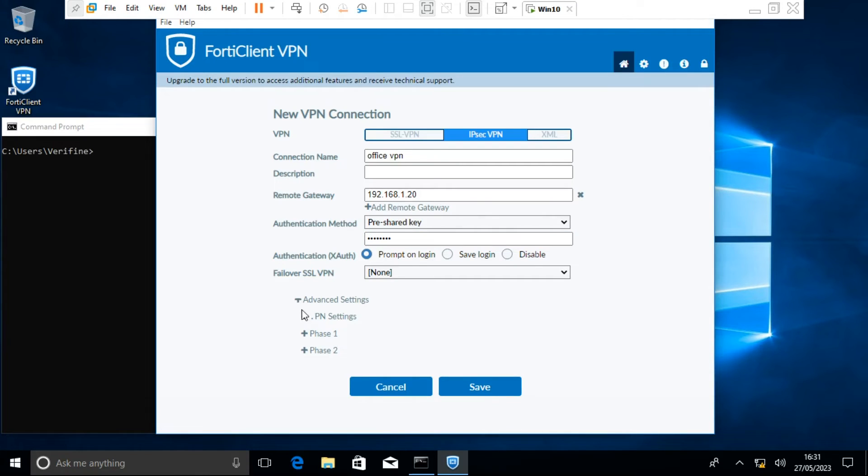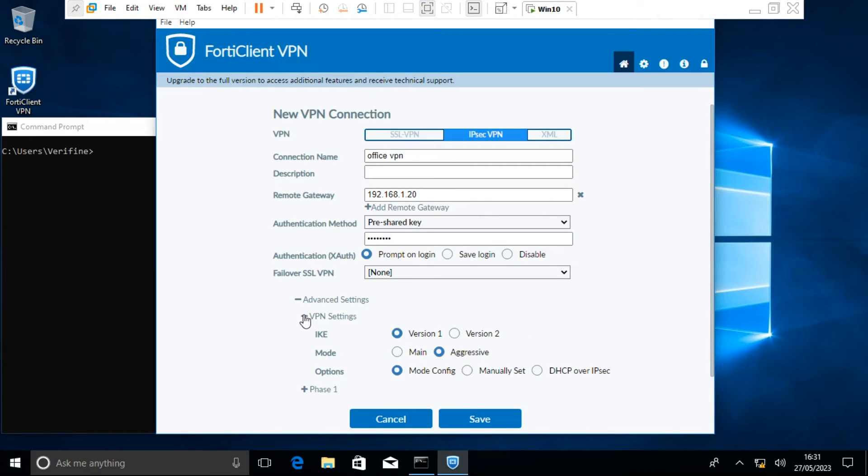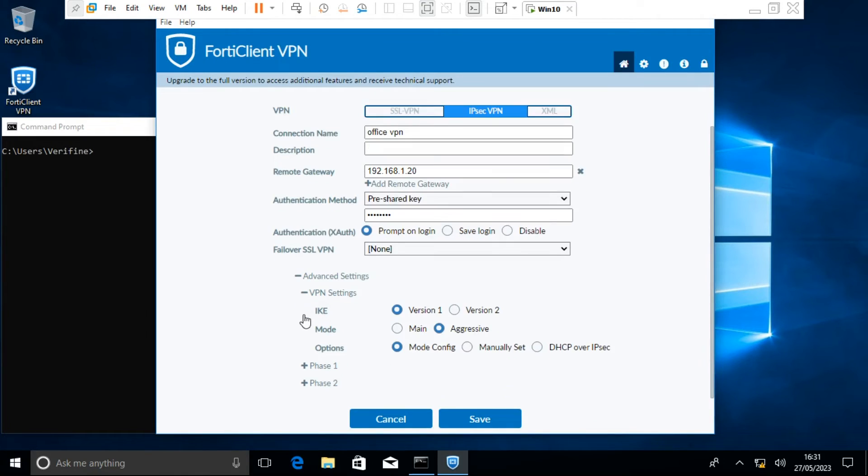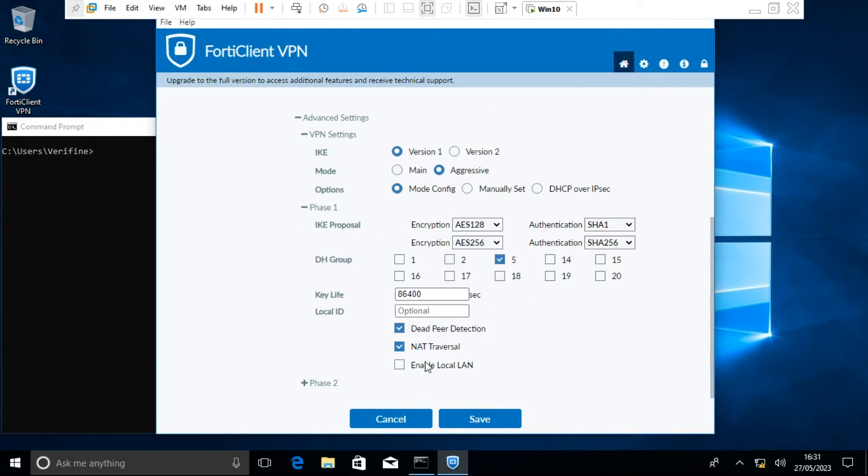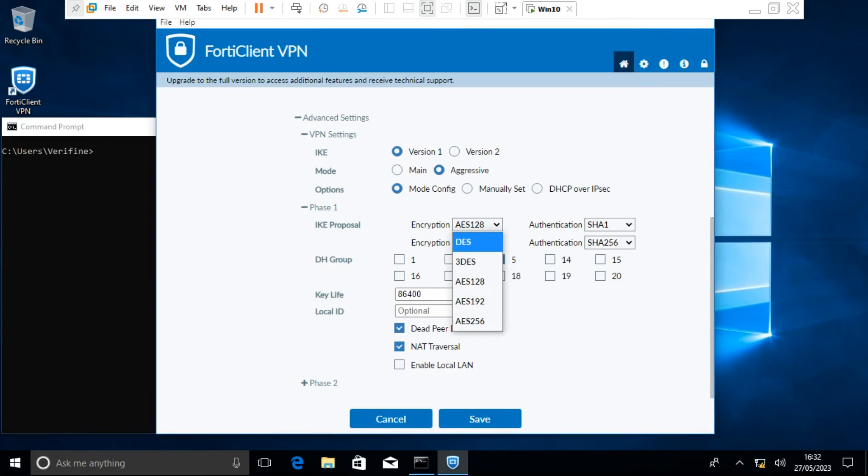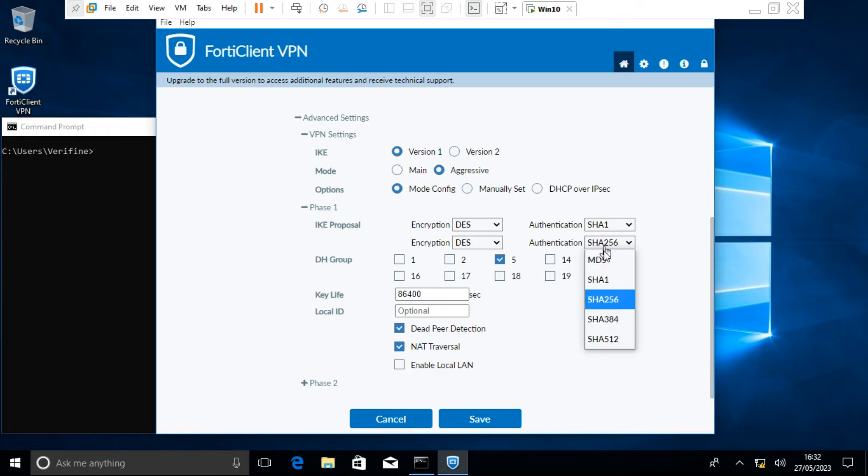Under the VPN settings, make sure IKE version 1 is selected, aggressive mode is selected, and the options is set to mode config. Let the phase 1 and 2 parameters match the ones configured on the FortiGate firewall.